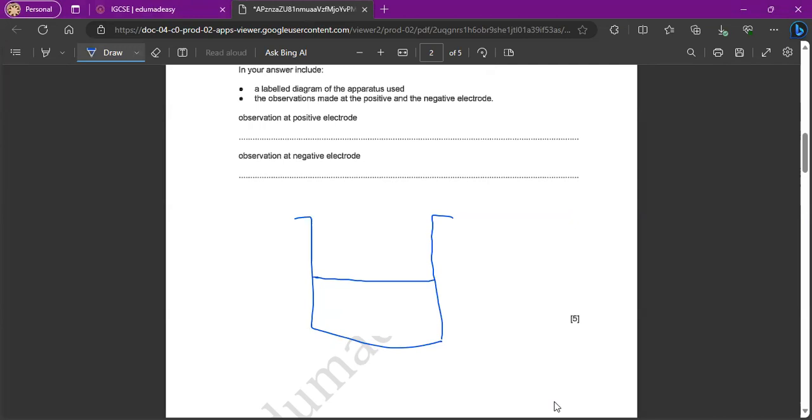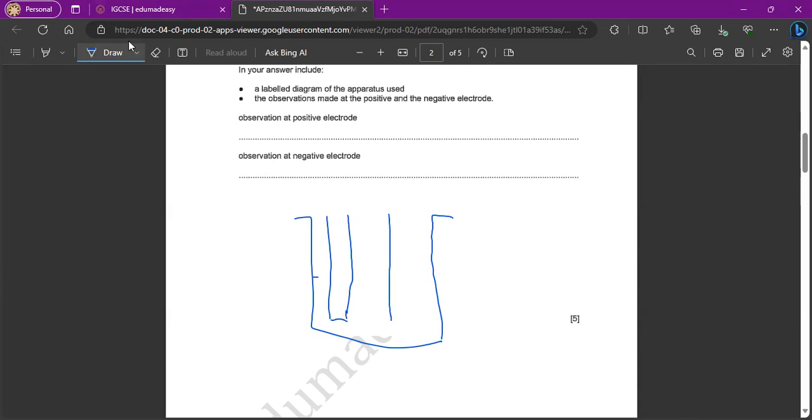So I'm just going to say this is my electrolyte and just draw like this. Two electrodes, so one is the anode, one is the cathode, and just draw your electrolyte like this.